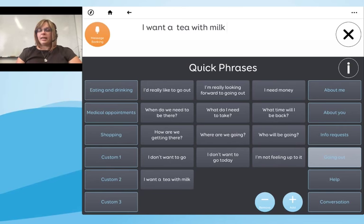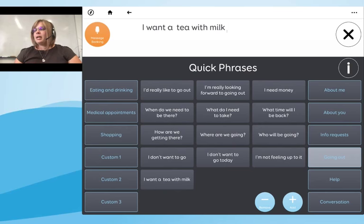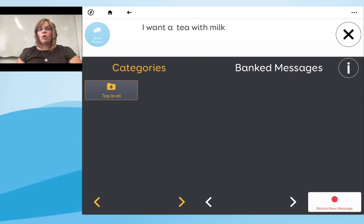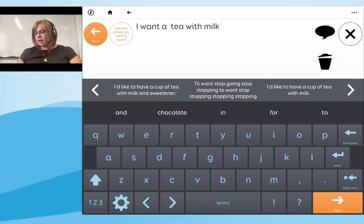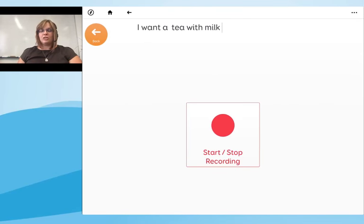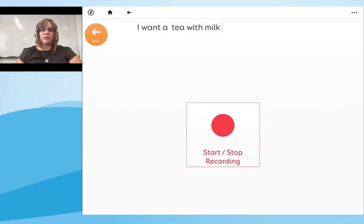On the top left-hand side you can see the message banking icon. Message banking is a fantastic tool that allows users to record messages using their own voice, or have somebody record a message for them. On the message banking screen it takes you step by step through recording — you select 'Record New Message', go to 'Next', and it will ask you to start and stop the recording. You can save it and do multiple messages one after another. I definitely recommend spending some time exploring message banking.